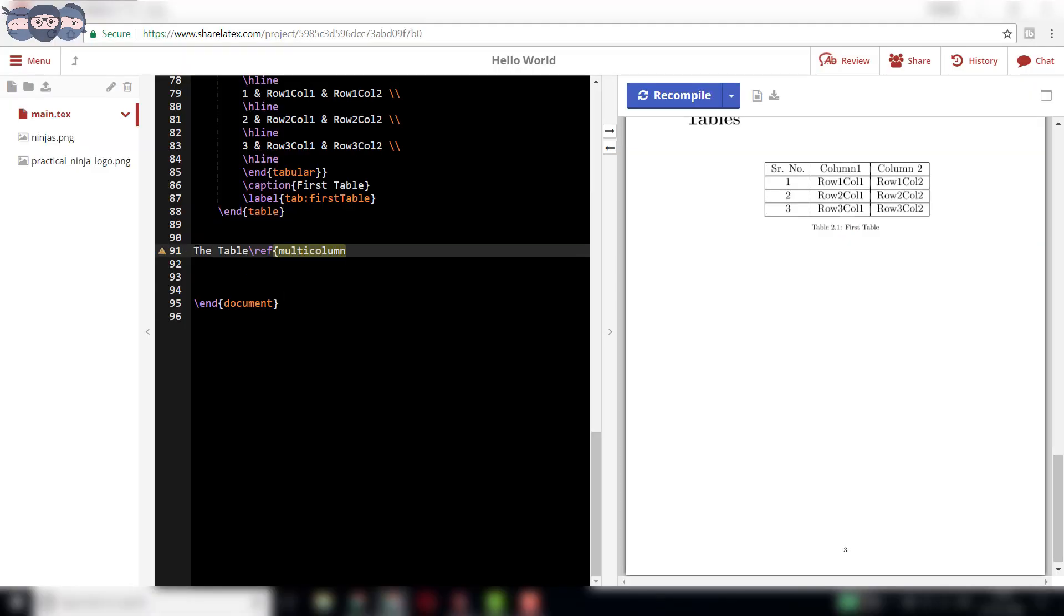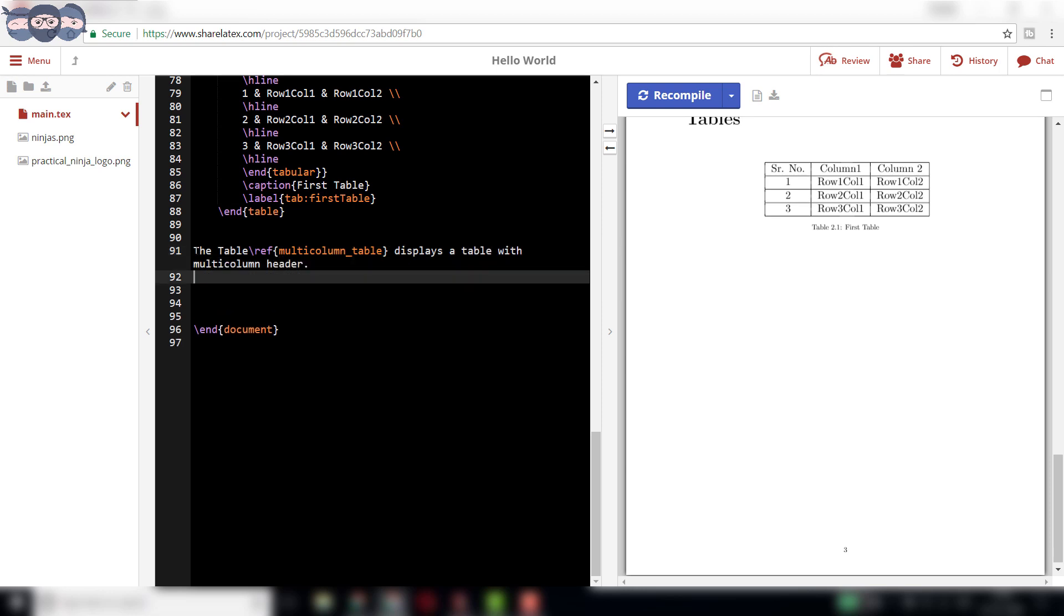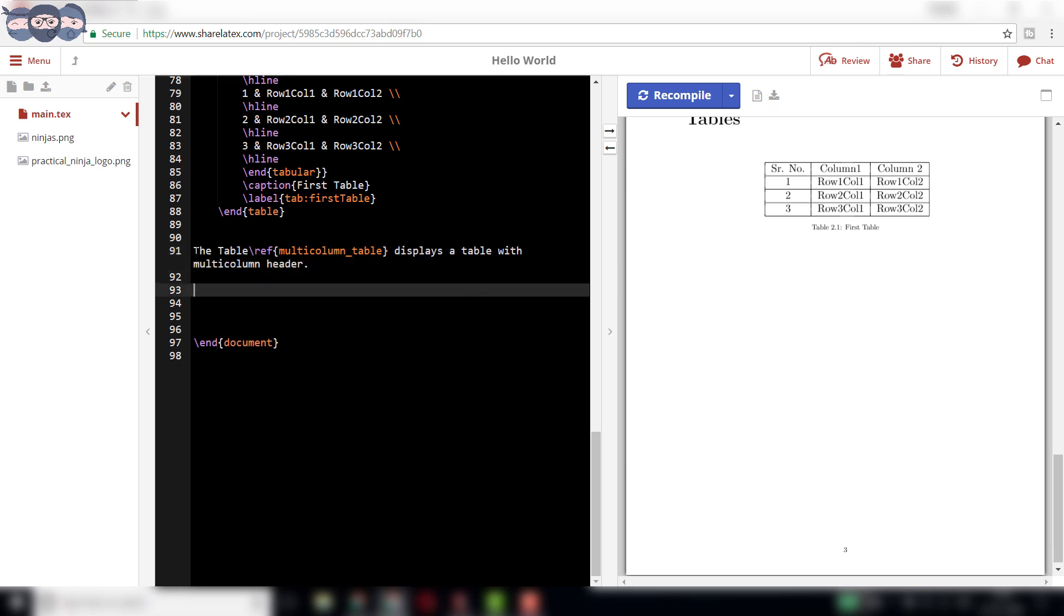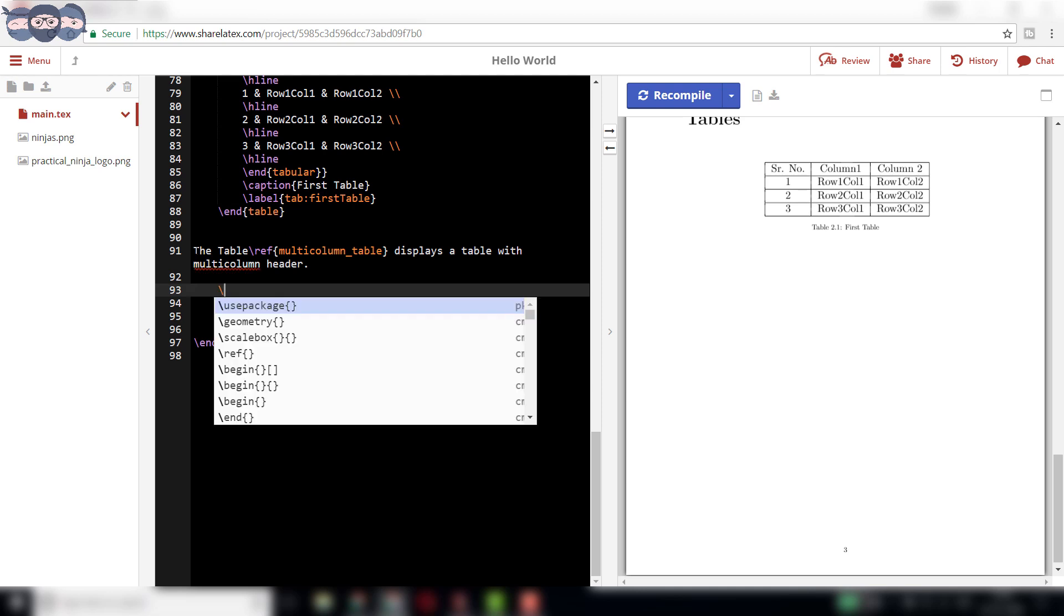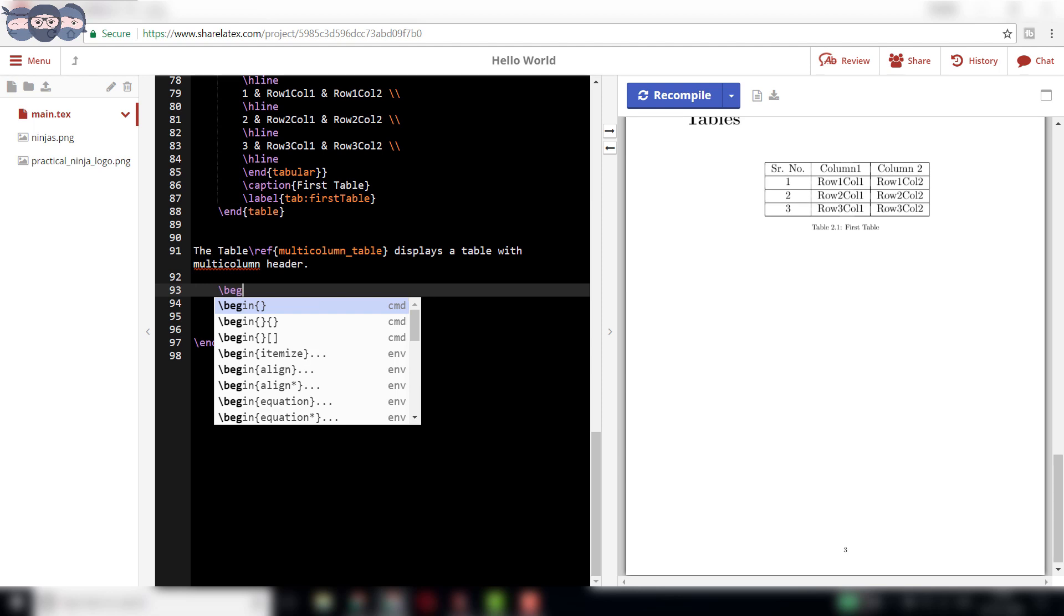Let us start by writing the table slash reference multi-column underscore table displays a table with multi-column header. Then, at the required position, insert the table environment by typing slash begin table and auto-completing it.